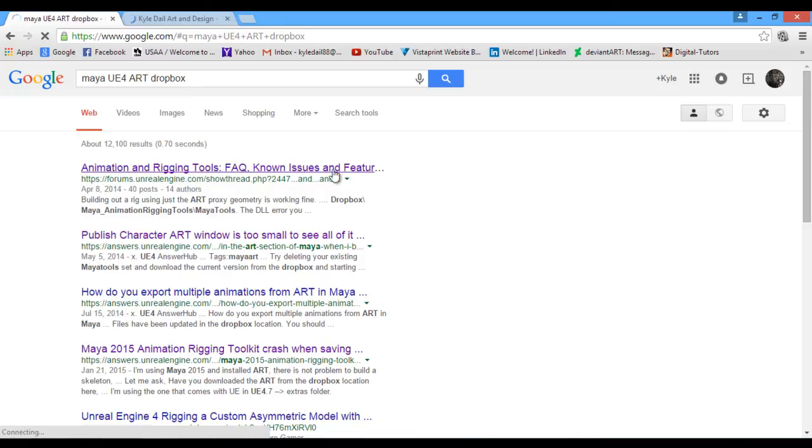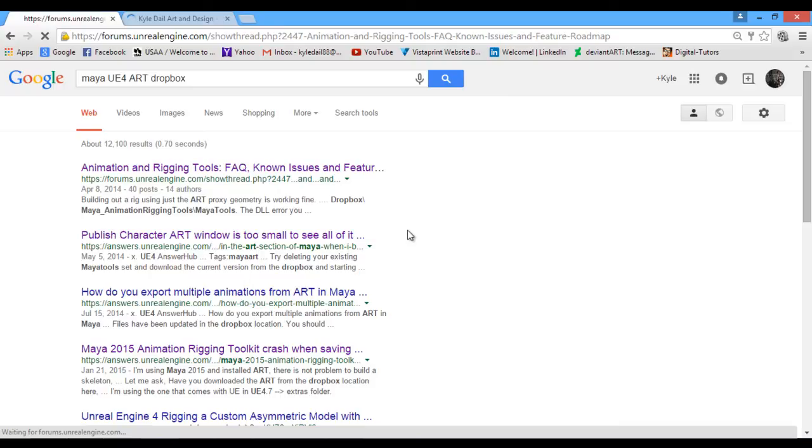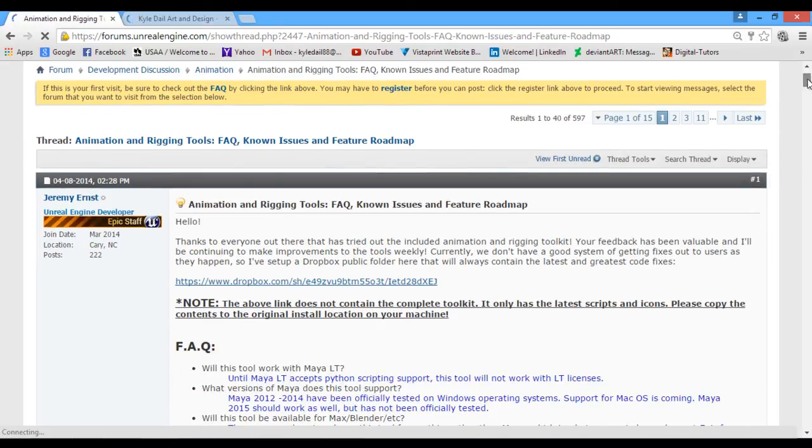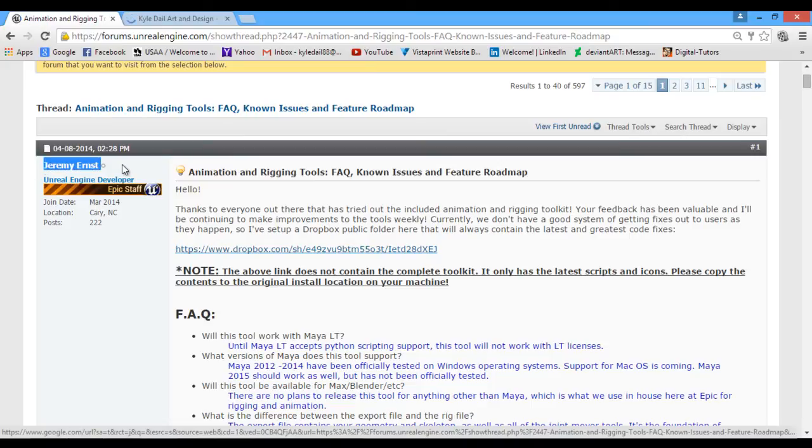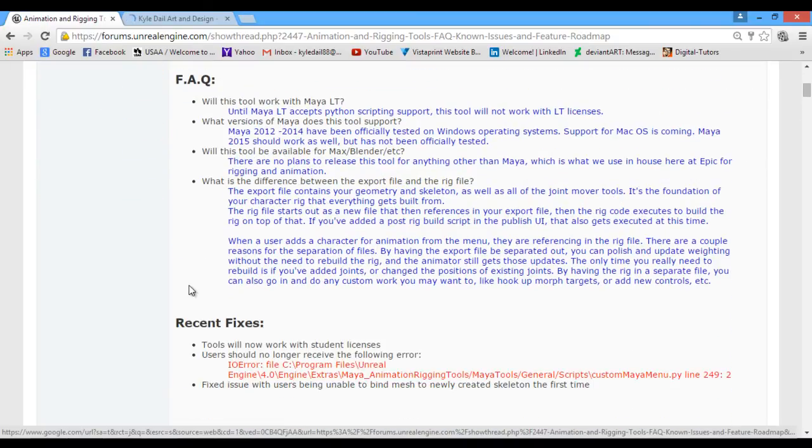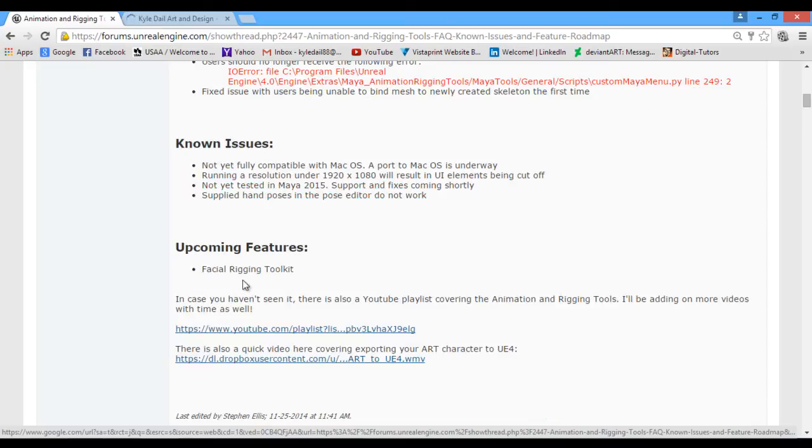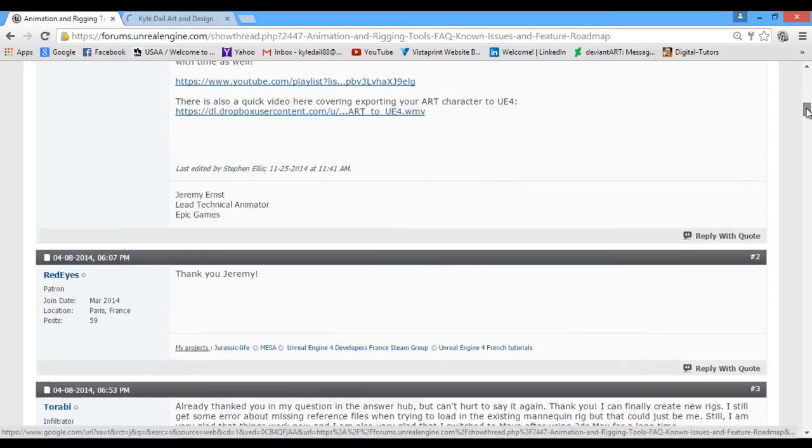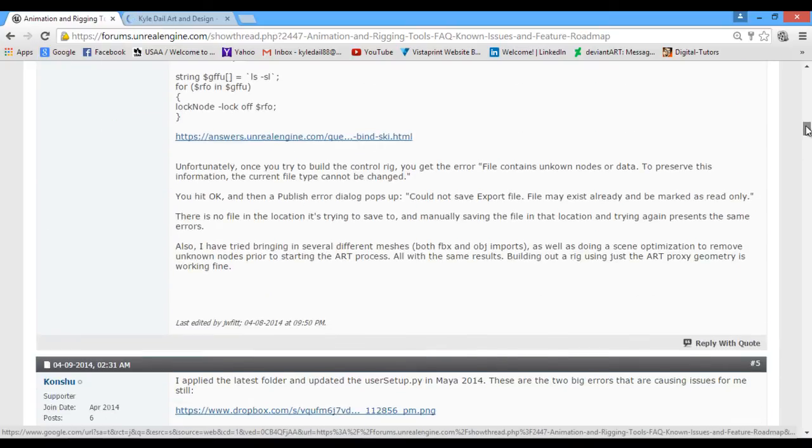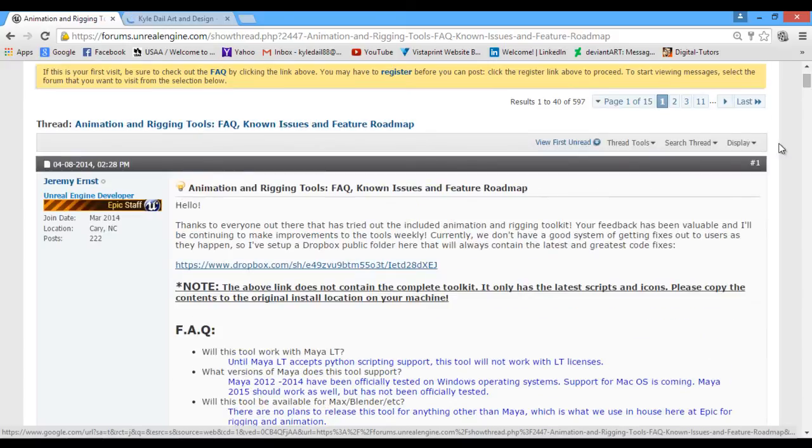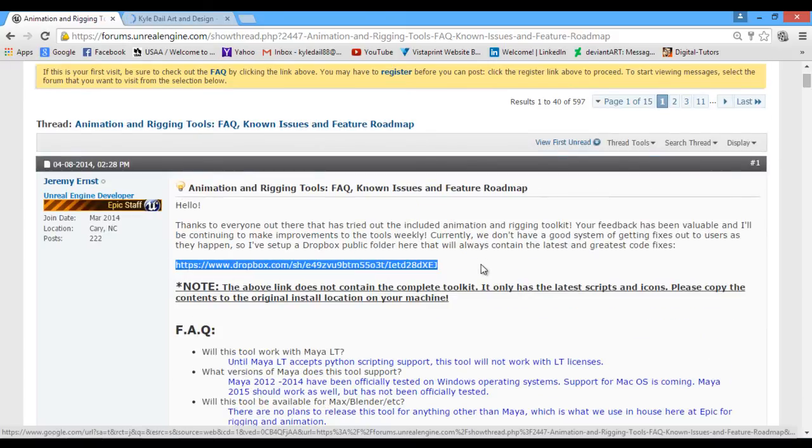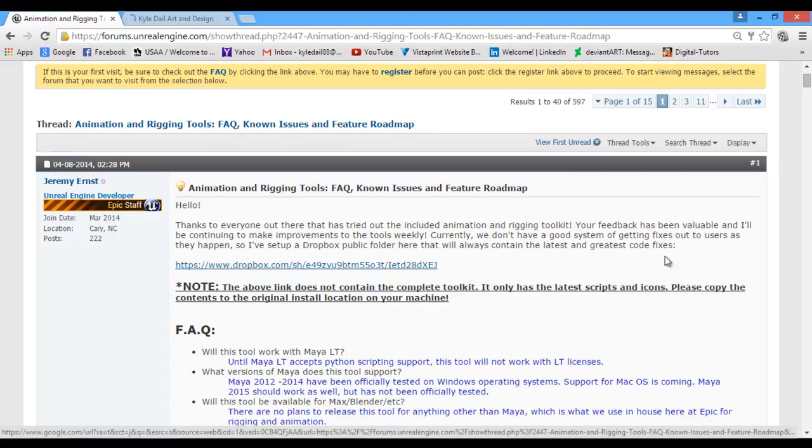Just go ahead and click on the FAQ, Known Issues and Features. And once this window opens up, you'll come into the forum post that was done by Jeremy Ernst himself. And here he actually will go through and he has FAQs, fixes, known issues, and any other questions that have been asked by other people that he's been trying to answer. This main link right here is the primary one you're going to want to use for finding. This is Dropbox.